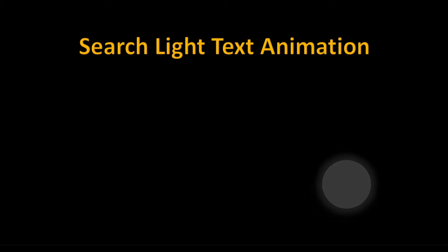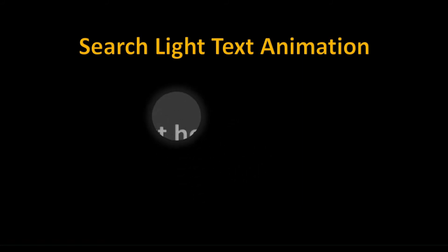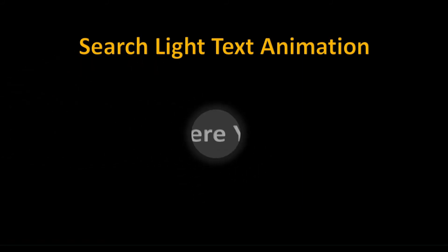Hello everyone, you are watching my YouTube channel Home of Knowledge and Skills. Today in this video, we will create a searchlight text animation in Microsoft PowerPoint.